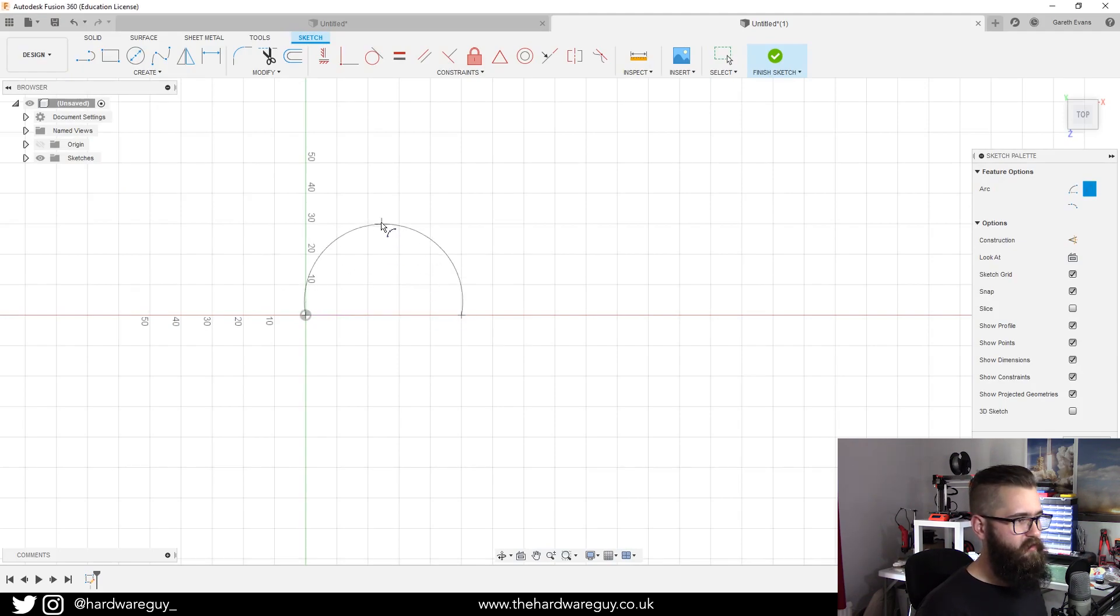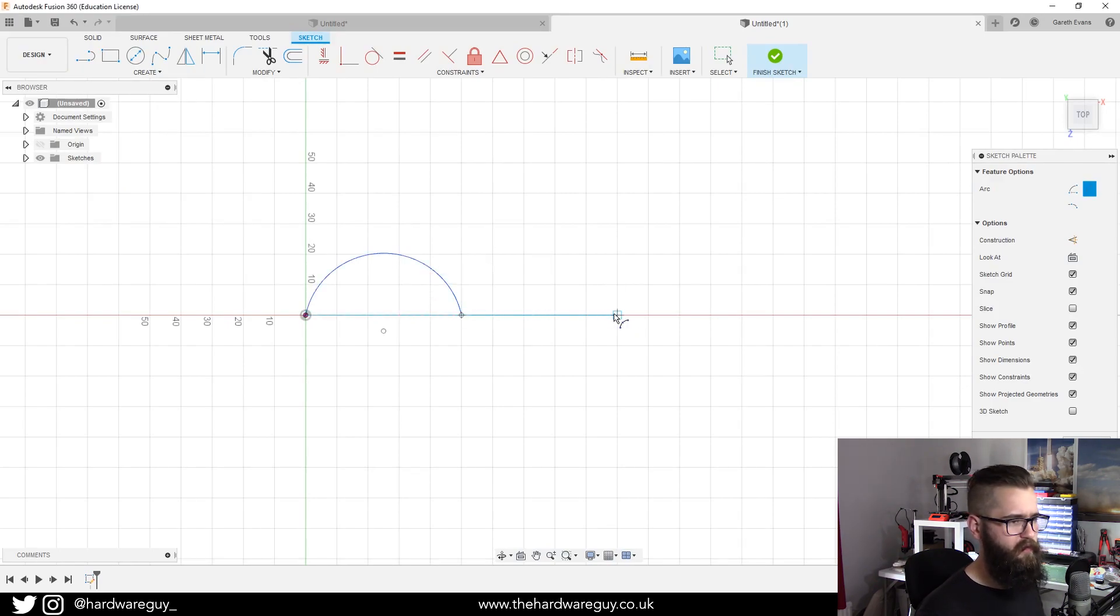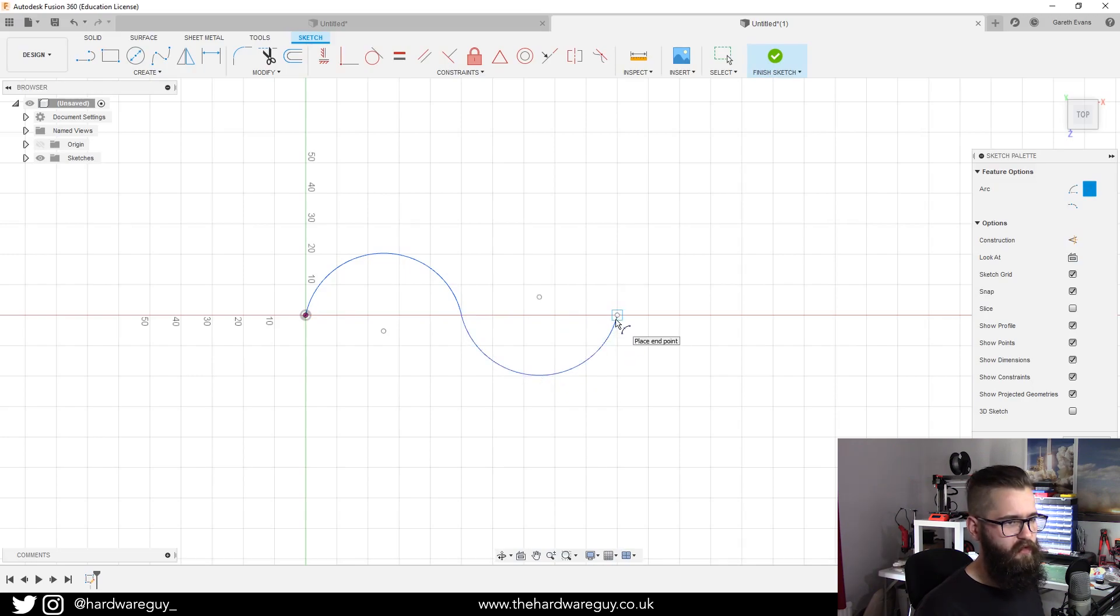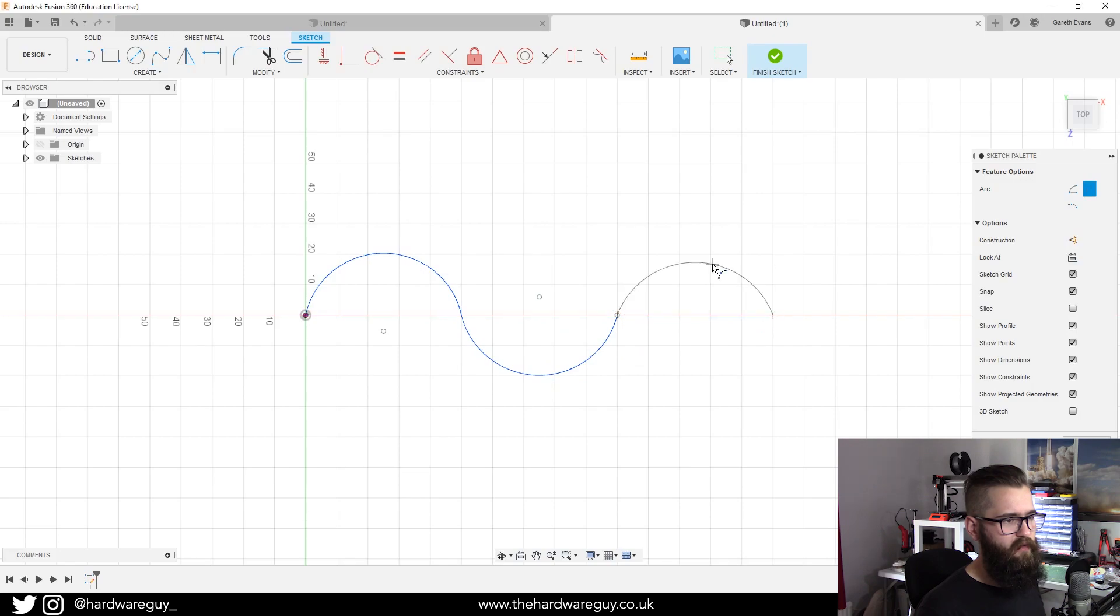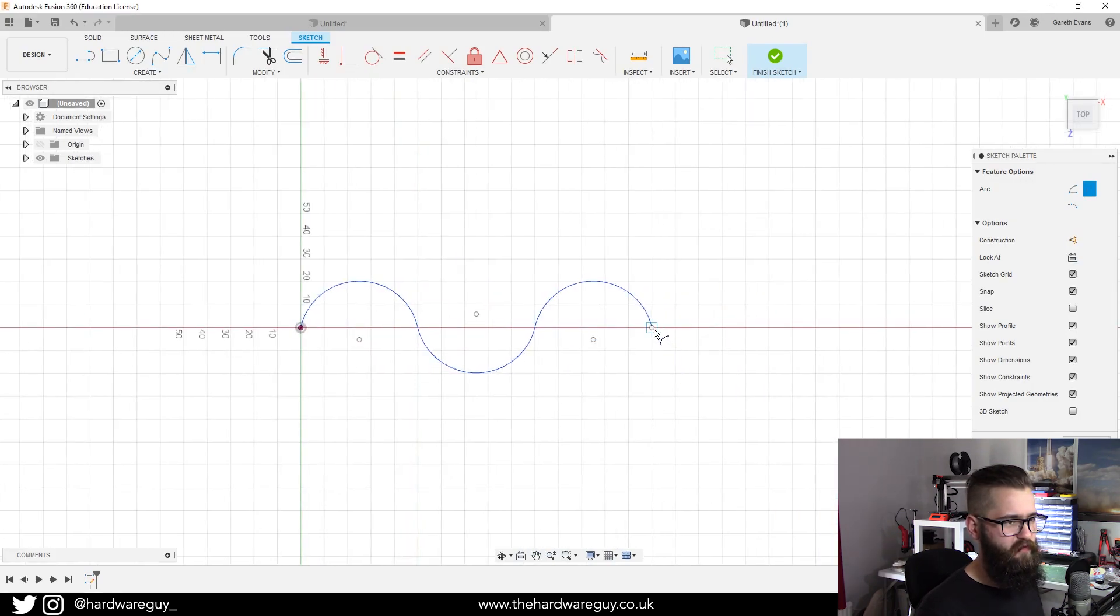We're not worrying about dimensions for now, this is just a tutorial. We're going to create a few of these and line them up so they look fairly even. There we go, that'll do for this example.